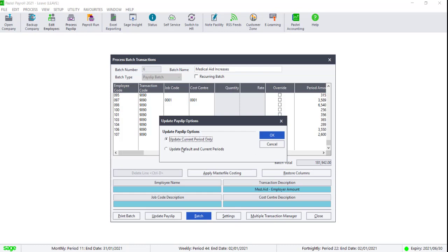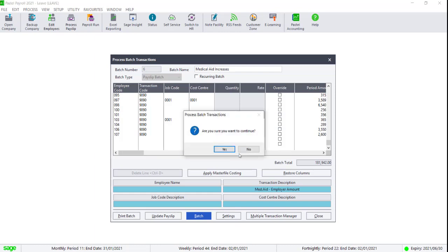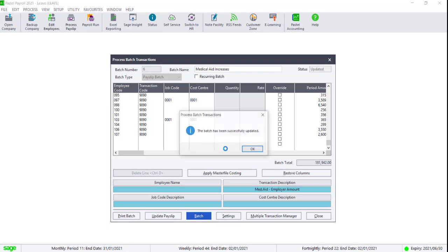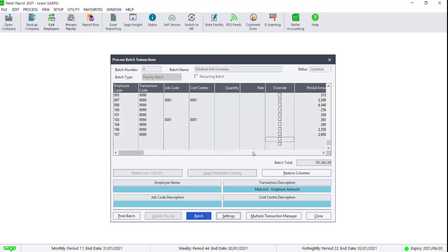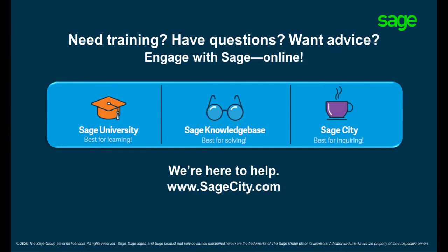Select to update both the default and current periods. Remember to reach out to us on the self-help platforms. Thank you for watching our video.